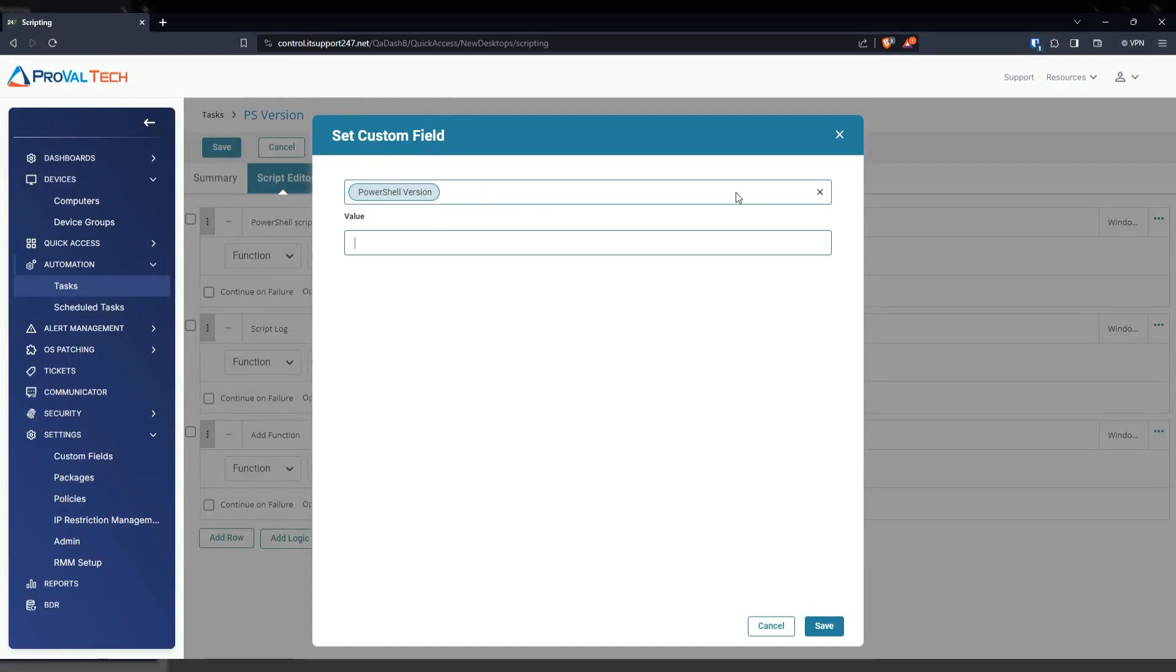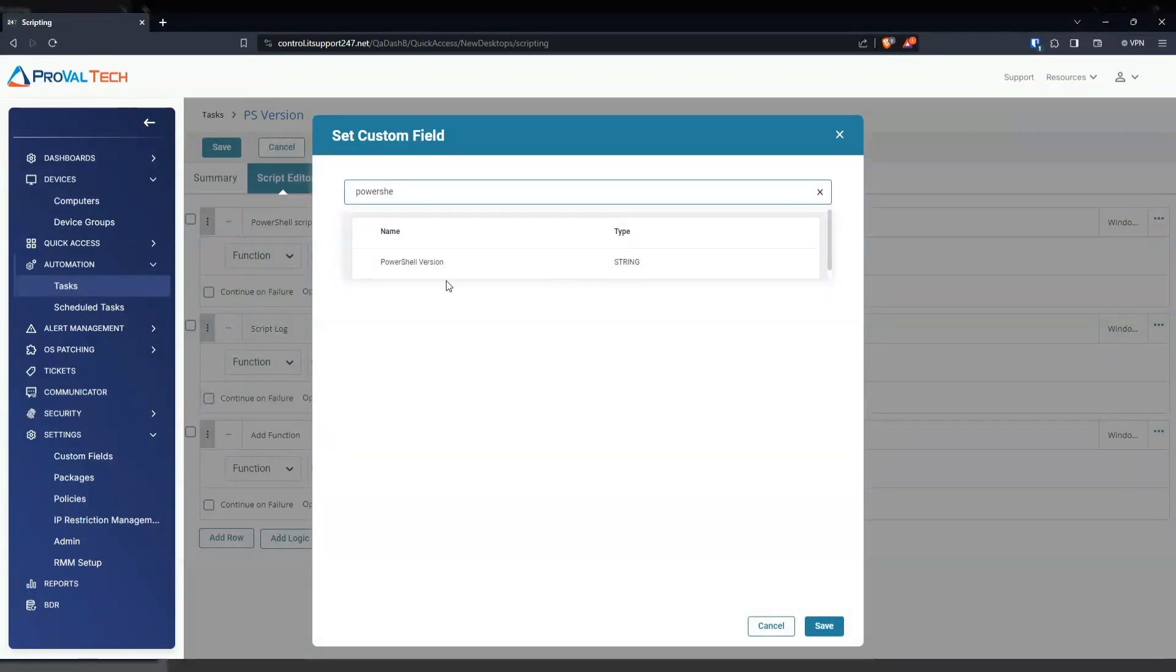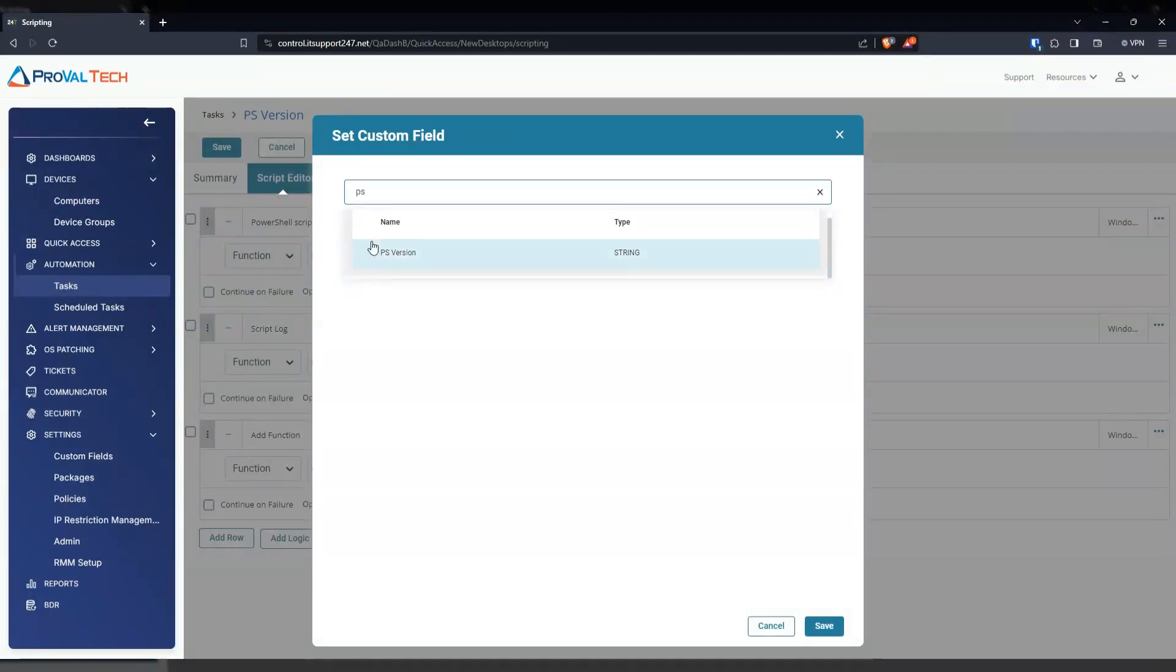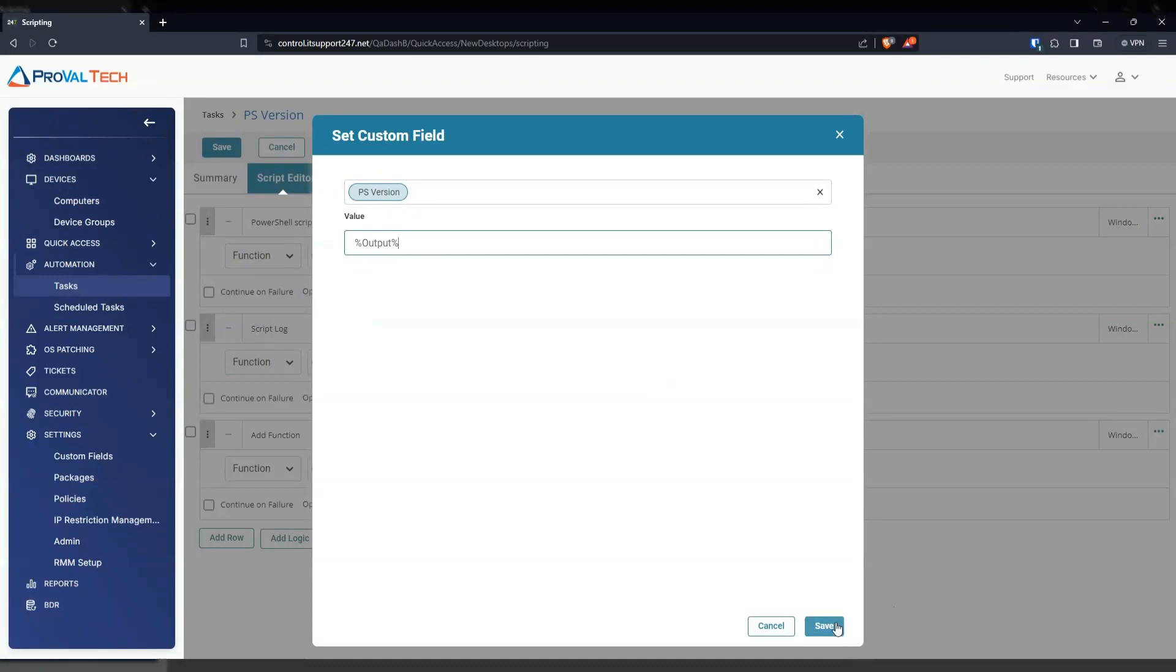Like I said, I recreated one. So we're going to do PowerShell version. Let's see, PS version. There we go. And then we're going to do the same thing: percentage output percentage. Hit save.